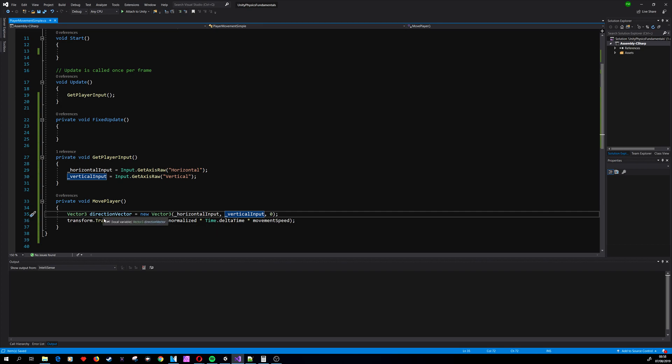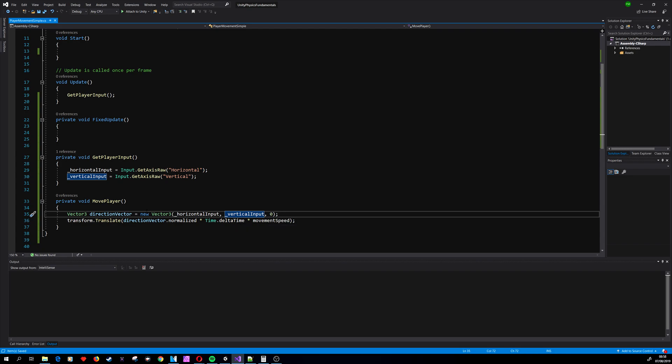Translate just moves the sprite from one point to a given position by a Vector3 translation. To make the movement smooth we're using Time.deltaTime and we are passing the direction vector, but we are also normalizing it.